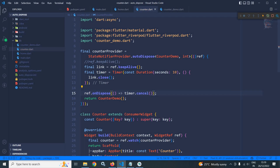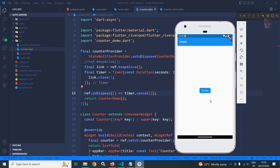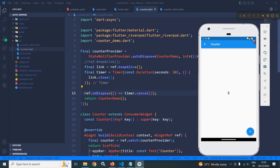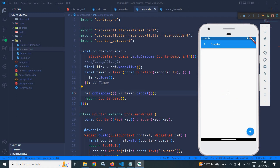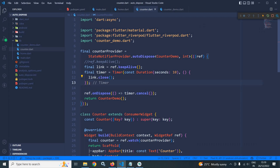After a hot restart, incrementing the value and going back, then re-entering shows the state is preserved. But after waiting 10 seconds and navigating back to the counter page, the state is not preserved, because the code specifies the state should only be kept for 10 seconds. This is how we can implement time-based caching using the ref.keepAlive() method.